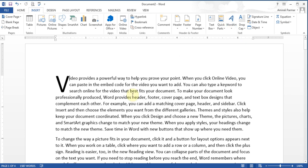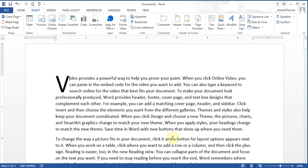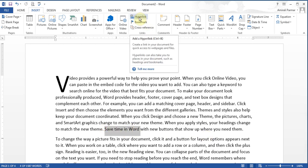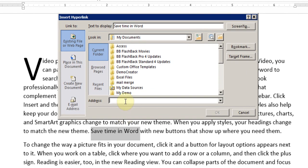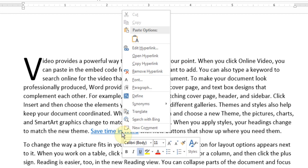You can also insert hyperlinks. For example, if I want someone to go to a website when they click a link, I highlight the text, go to Insert Hyperlink, and then up here I can type www.google.ca and click OK. Now it looks like a hyperlink — you hold the Control button and click it to follow the link. I can always right-click and remove the hyperlink or edit it.